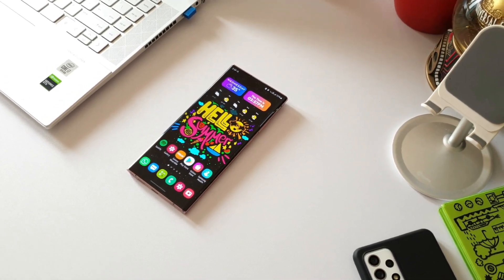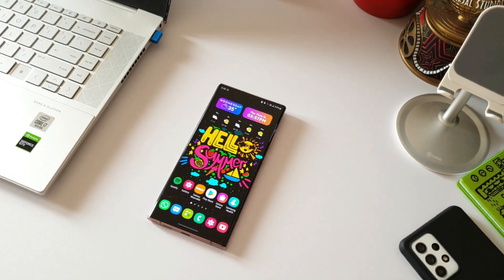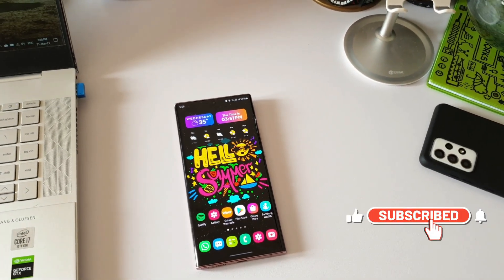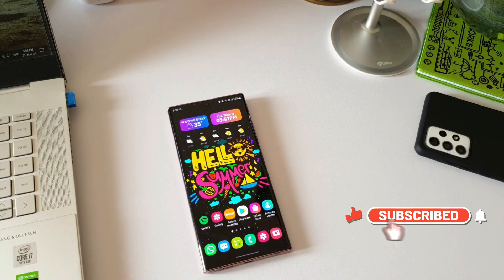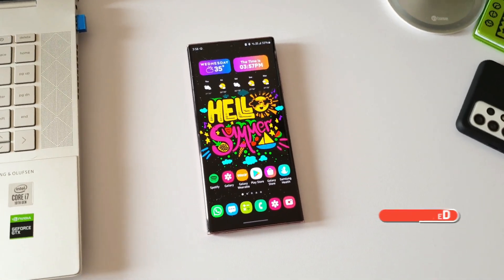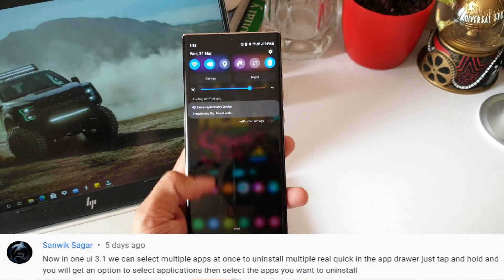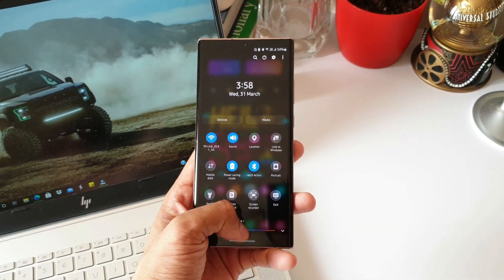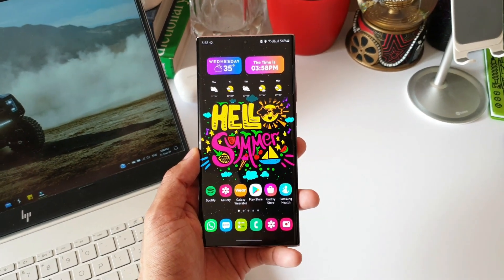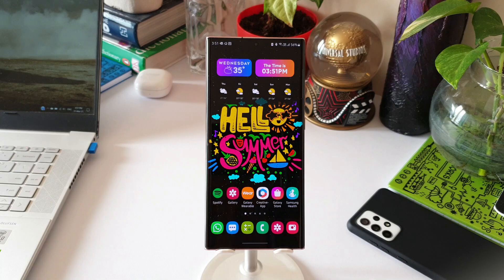Welcome to Apex. Today let's take a quick look at how we can select multiple applications on the app drawer or home screen to create folders or to uninstall multiple applications at once. Thanks to Sunvik for suggesting this tip. This is a very useful feature which many of you would already know, but if you don't, keep watching. I'm on One UI 3.1 on the Note 20 Ultra.